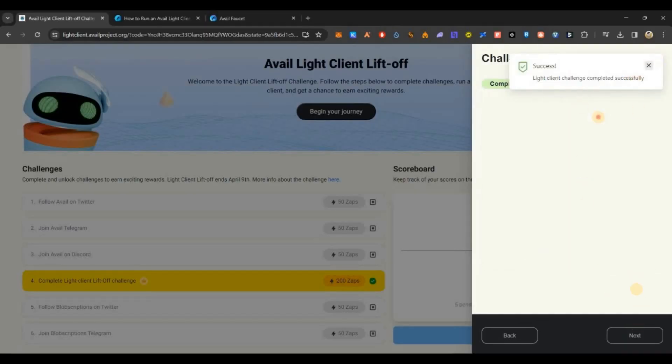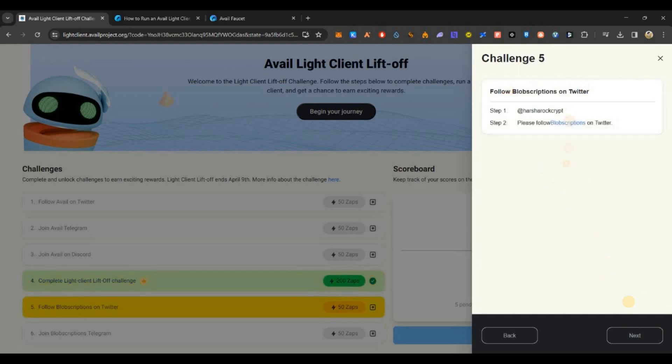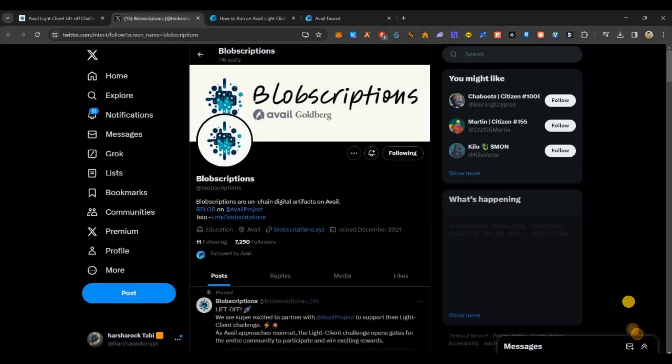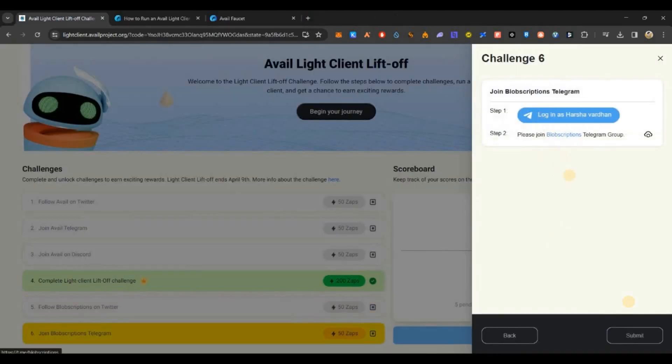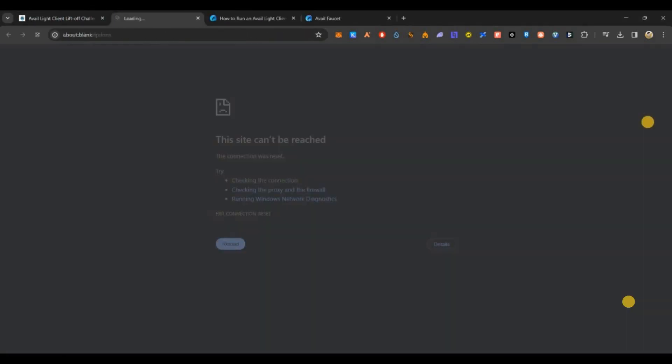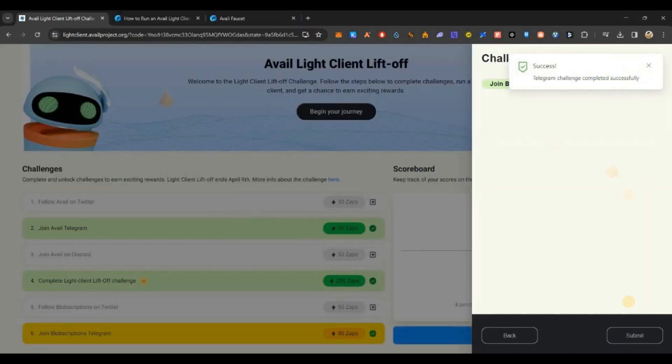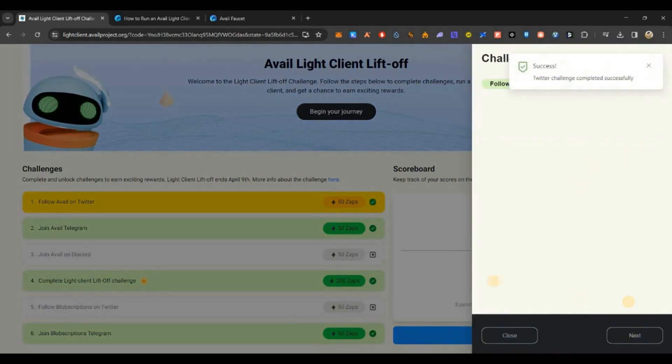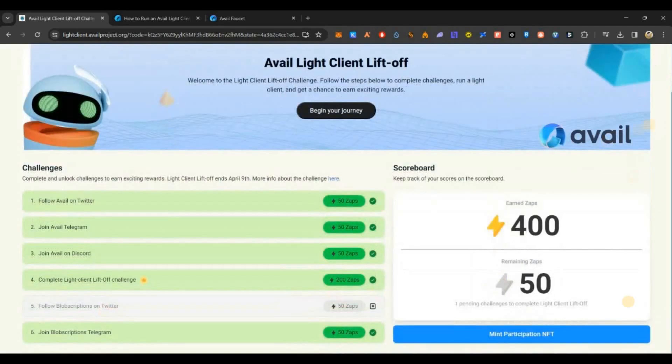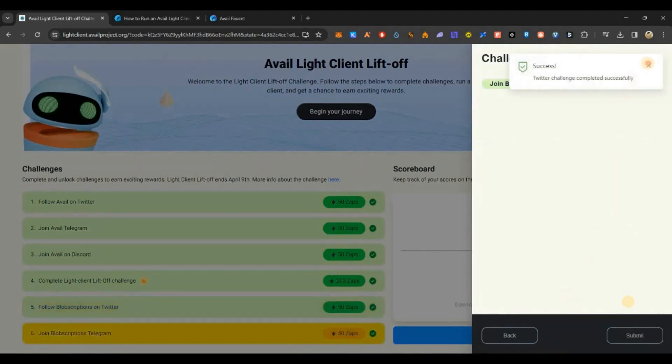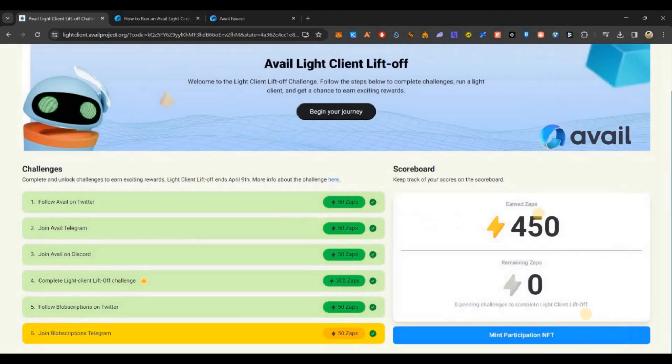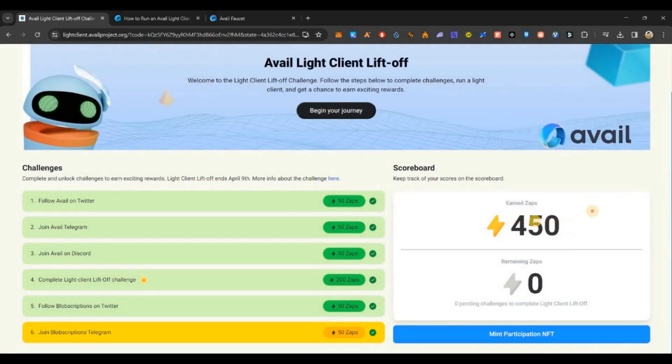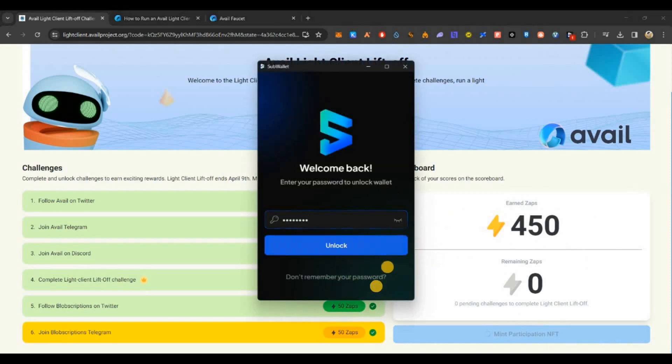That's all, our node is up and running. Here you need to find out your public key. You can see here public key. Just copy this with Ctrl+C, paste it in the notepad and copy only the private key part. Just copy this private key, go back to the challenge page, paste it here, verify, and you can see my node is verified successfully.